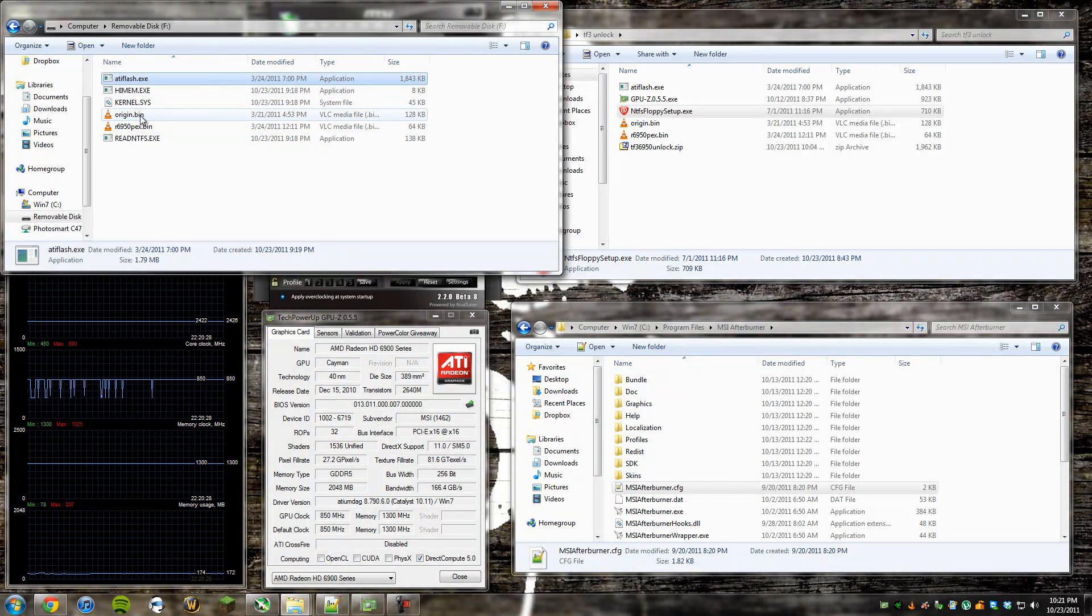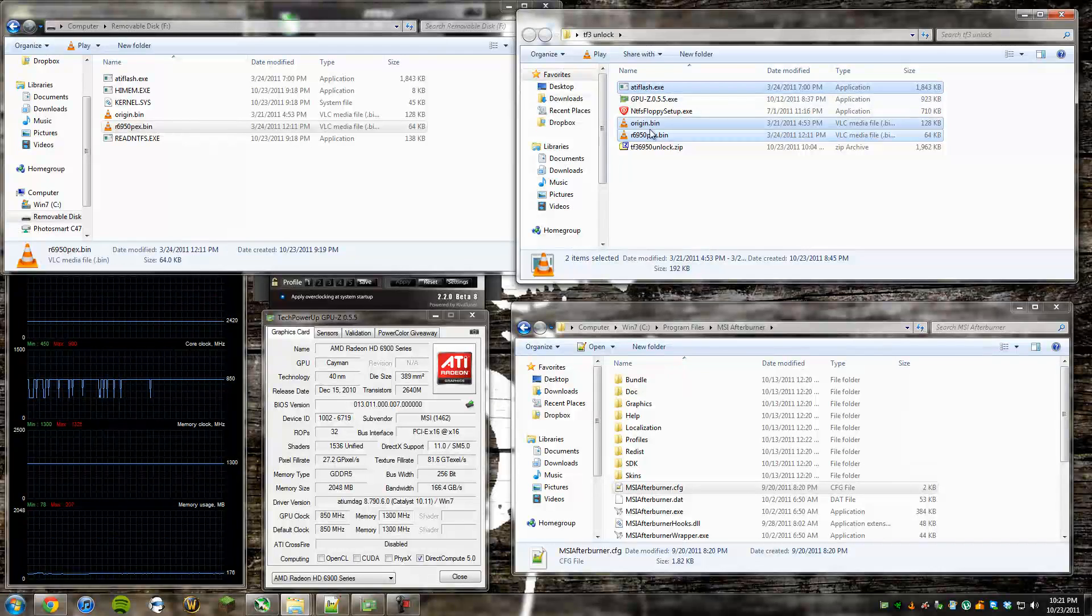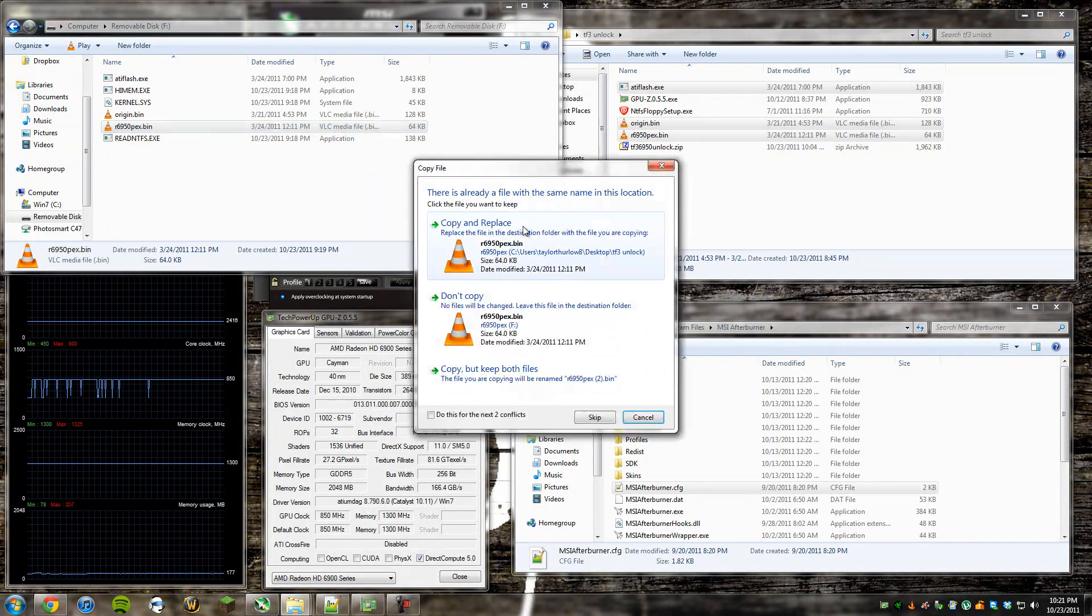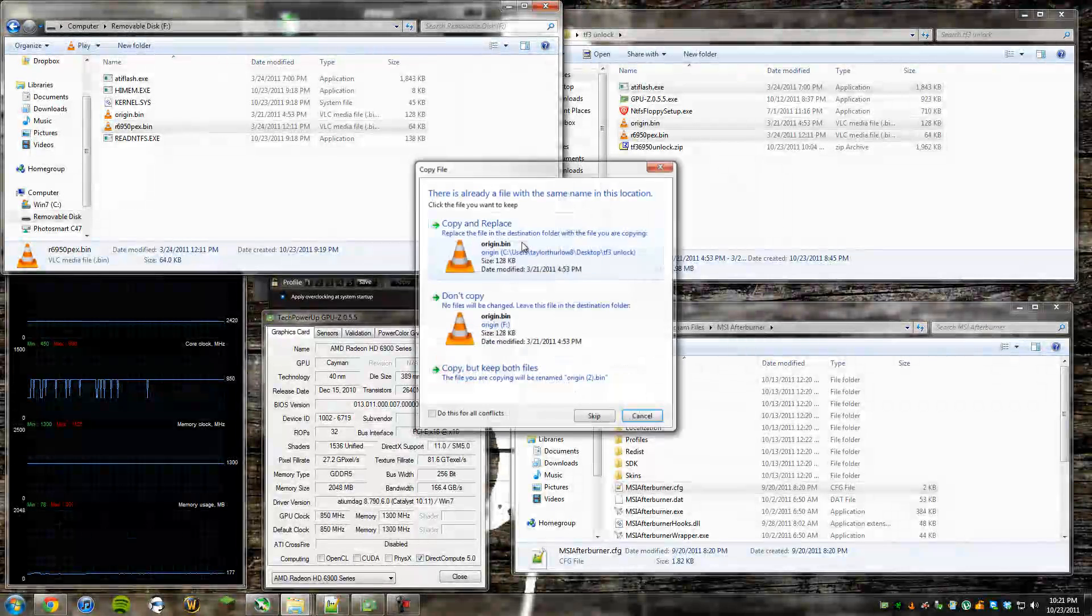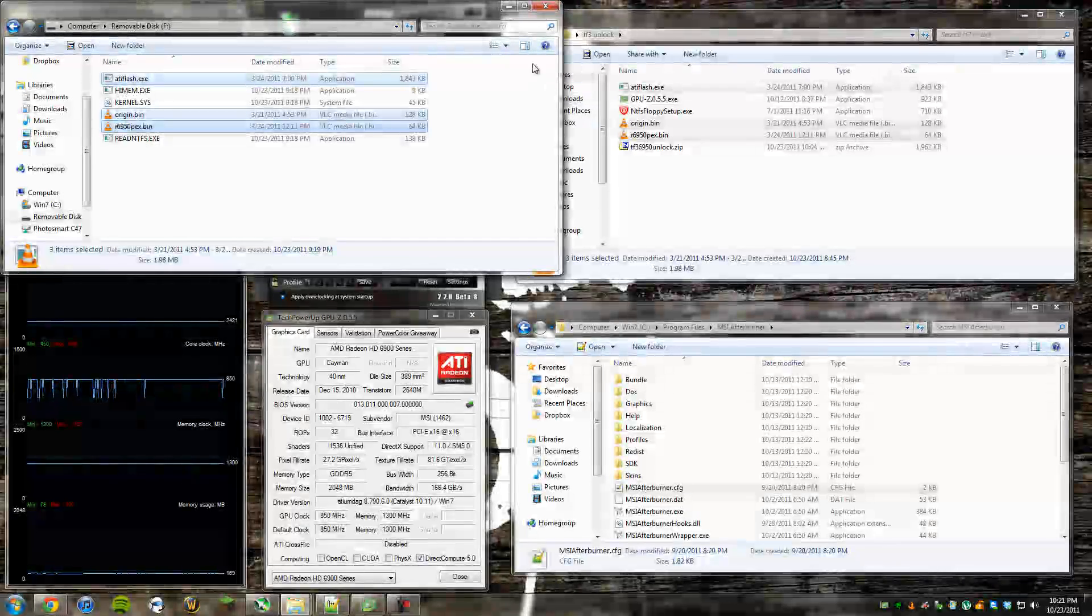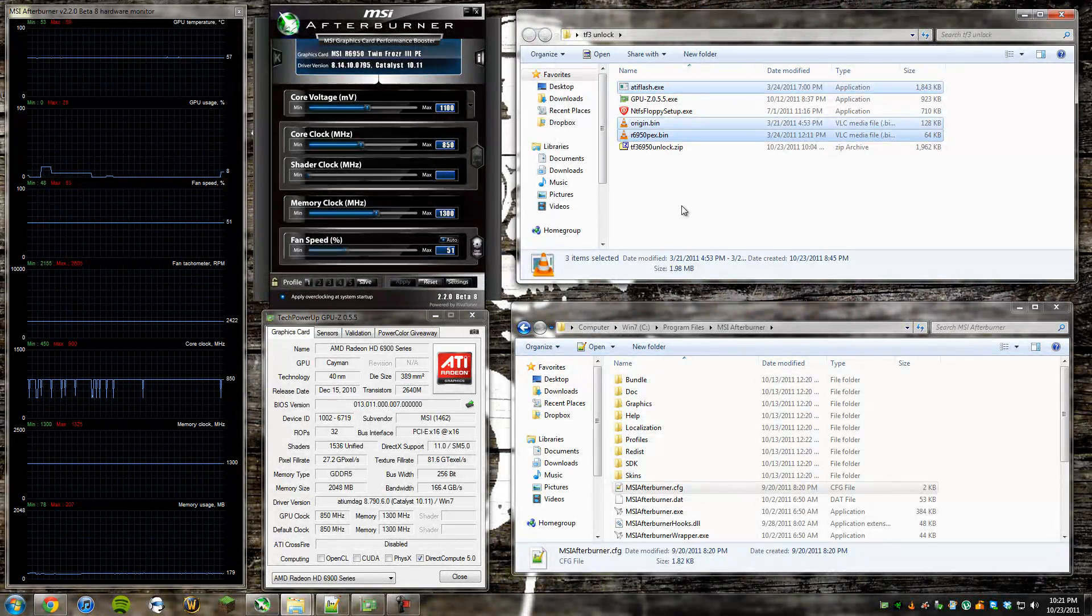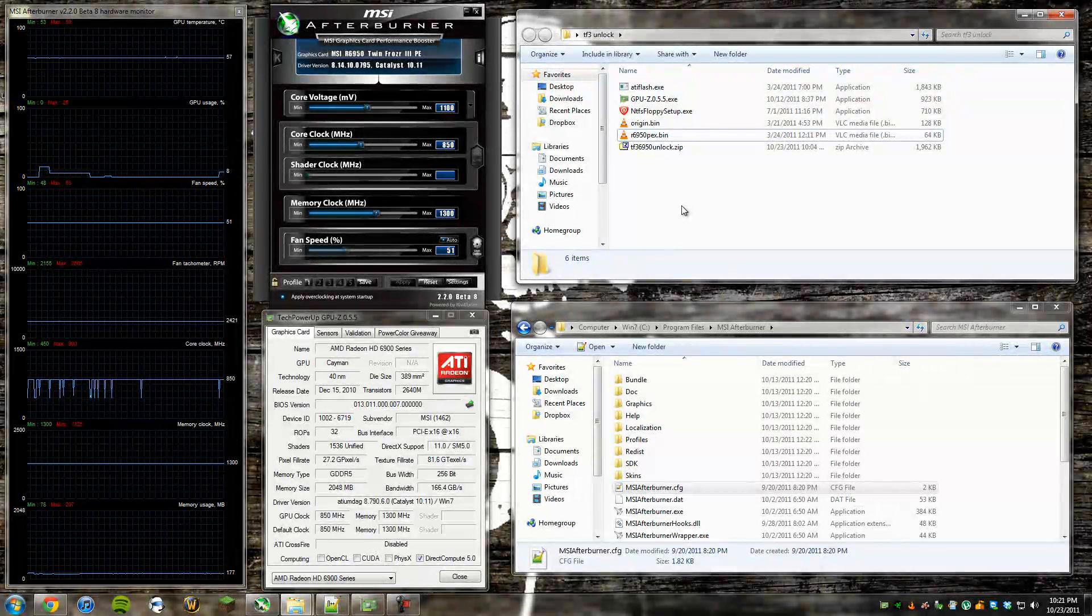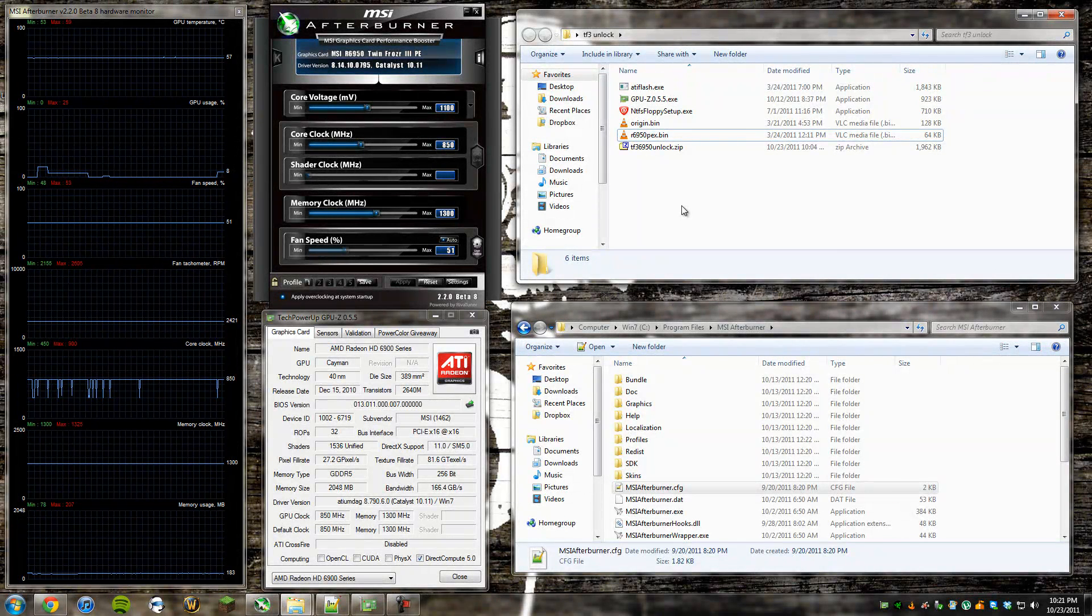And what you're going to want to do is, I have these three, so you're going to want to bring these three over onto your flash drive. After you've done that, you can go ahead and restart your computer, and you're going to want to boot into your flash drive. If you don't know how to boot into your flash drive, you probably should not be unlocking the shaders on a $330 graphics card in the first place.